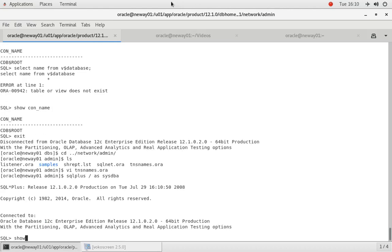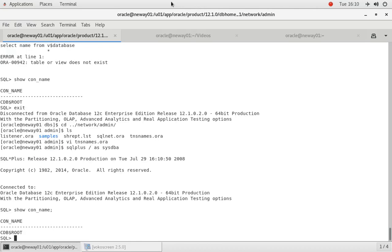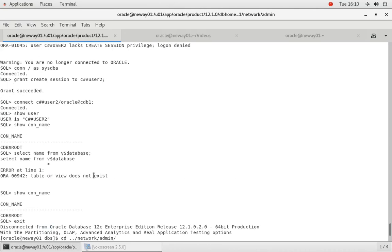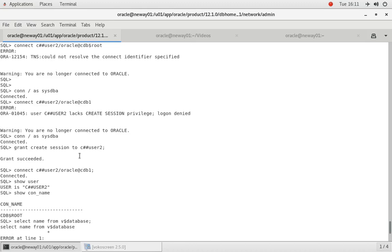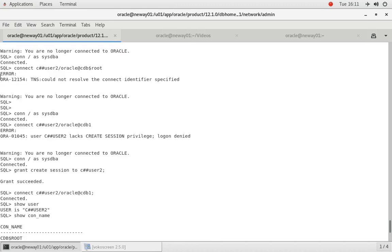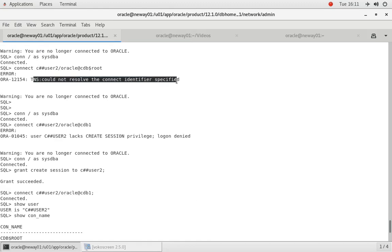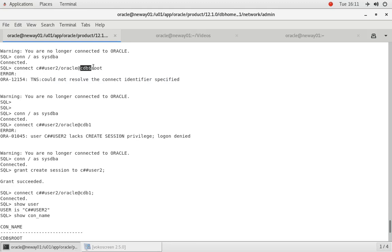And now let's log back in. Okay, show con name. Okay, so now this is why we got that error up here. The reason why we got that error is simply because it says TNS could not resolve connect identifier, and we know why that is.